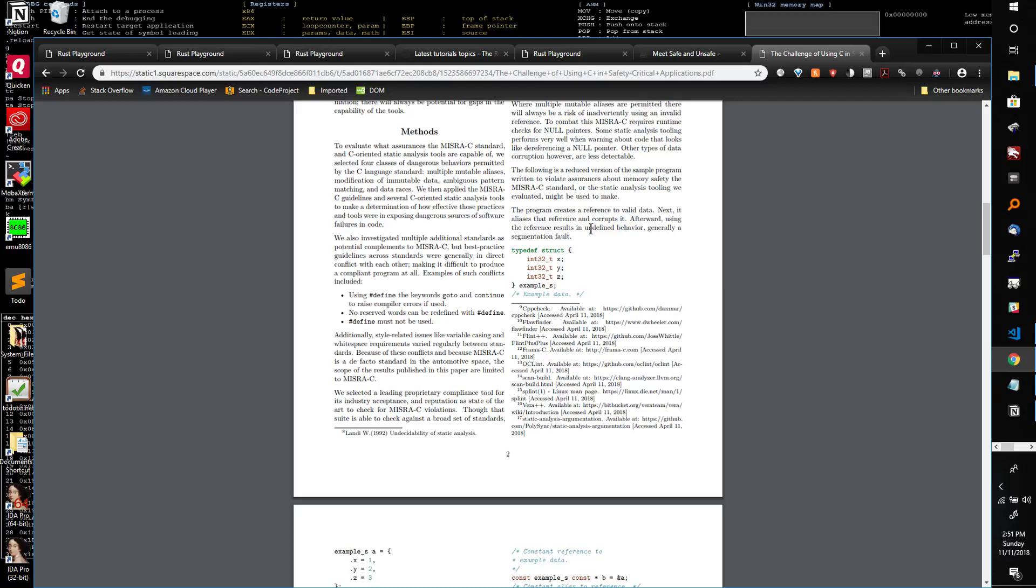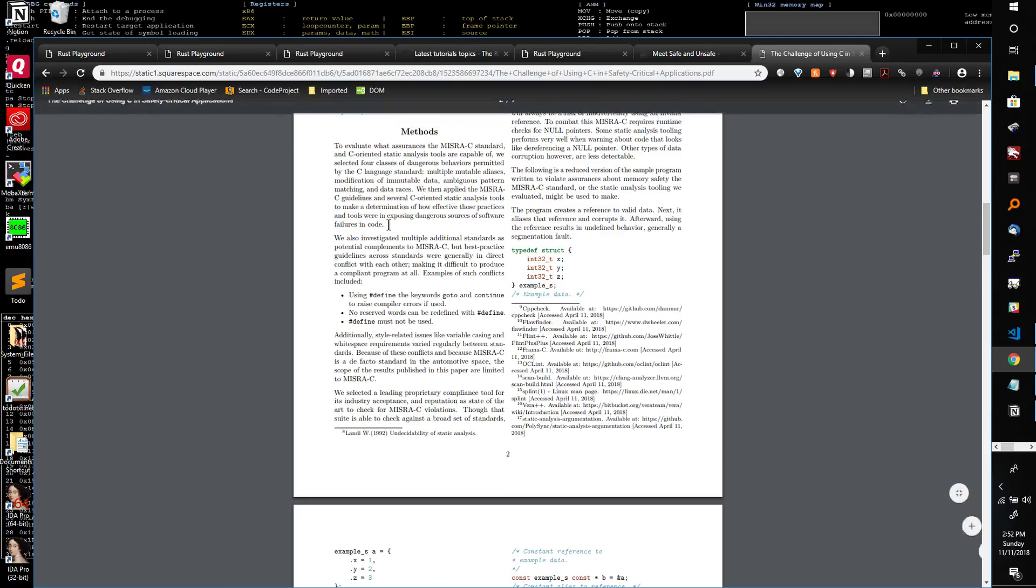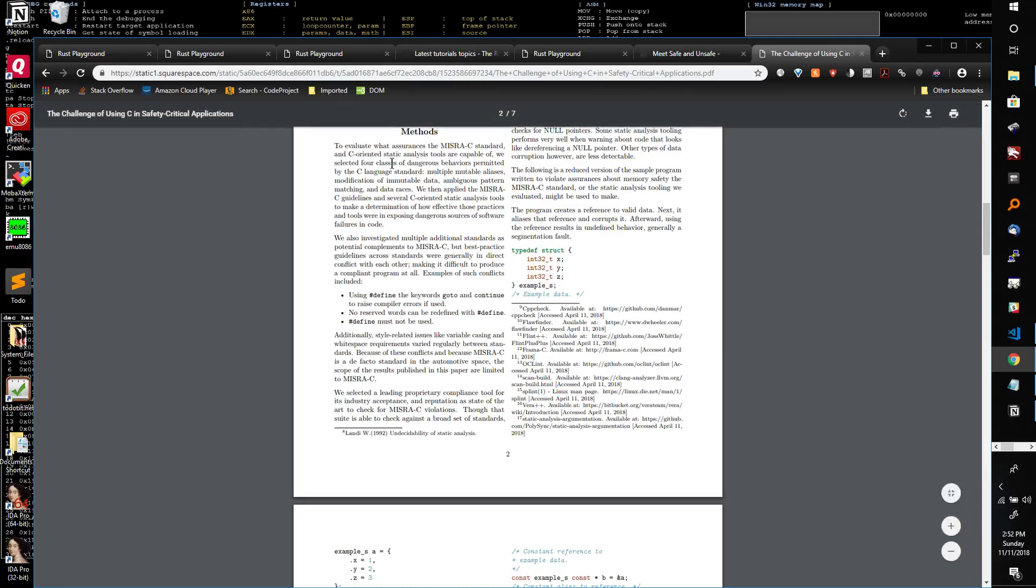And so it suggests Rust and it covers specific areas here where Rust really excels, which is where C usually falls short, which is having multiple mutable aliases, modification of immutable data, ambiguous pattern matching and data races. So those are four major security and memory vulnerabilities that are available in C that are not in safe Rust.